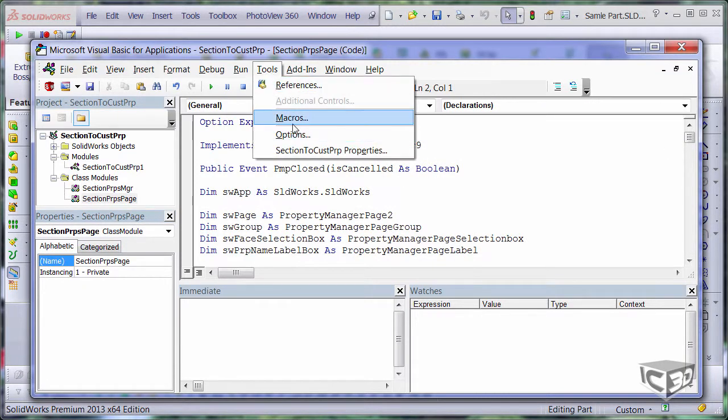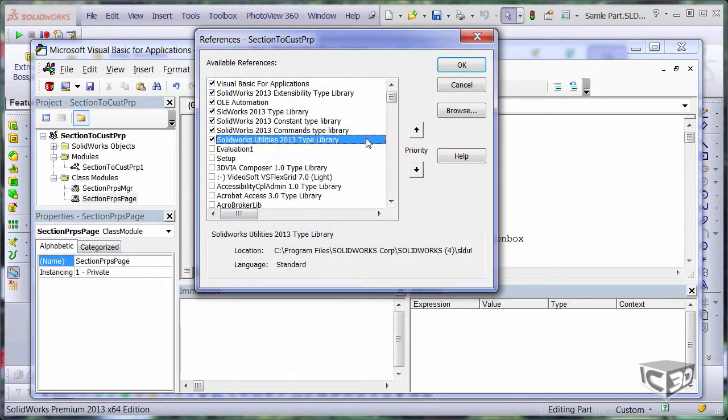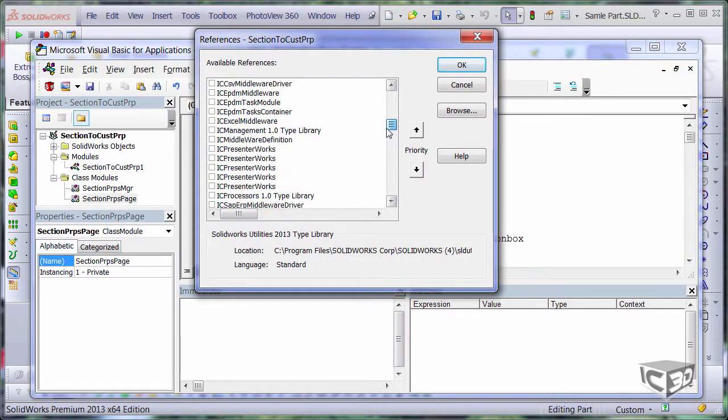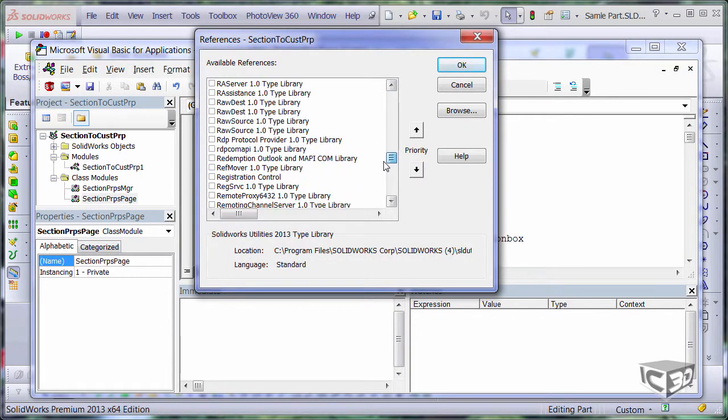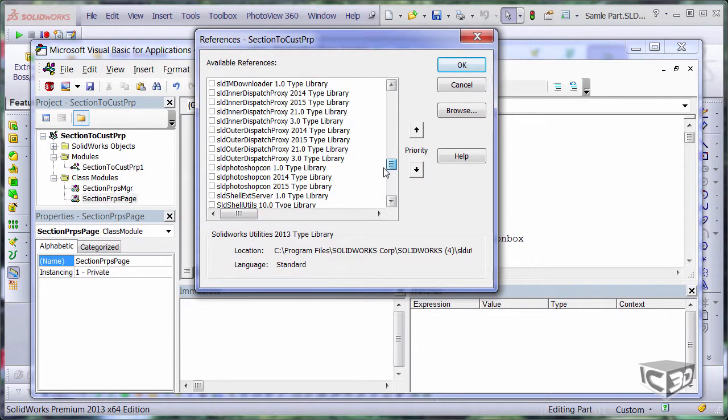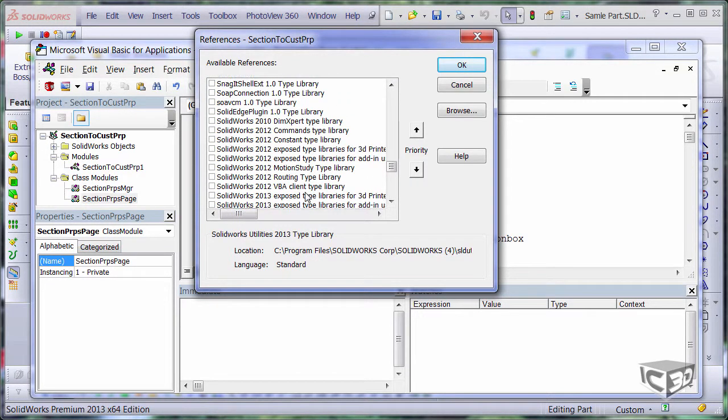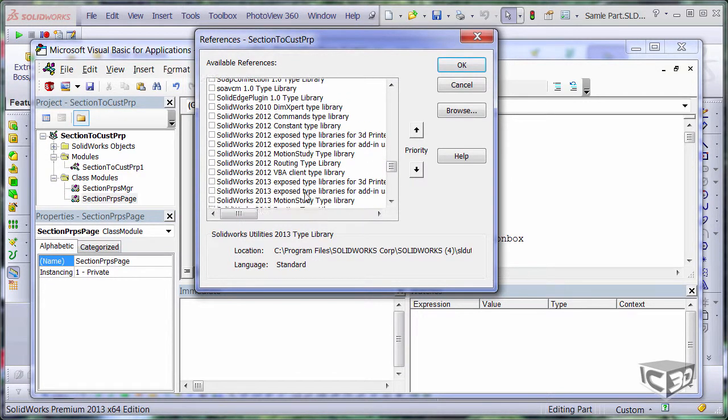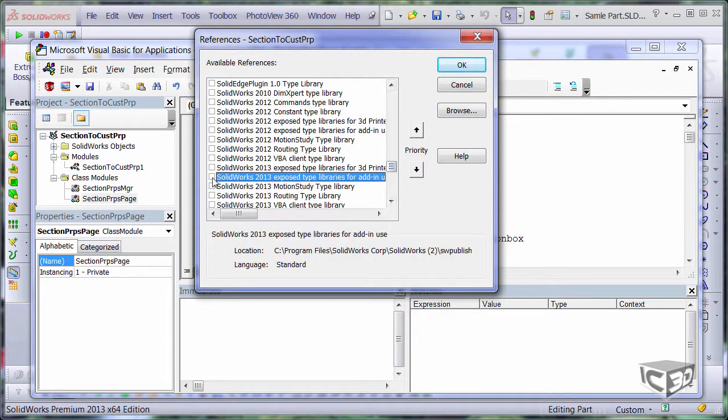I need to add a reference to SolidWorks published library which is defining the property manager page interface. So I just need to scroll down and find the SolidWorks library for adding use. So here it is. Just tick it.